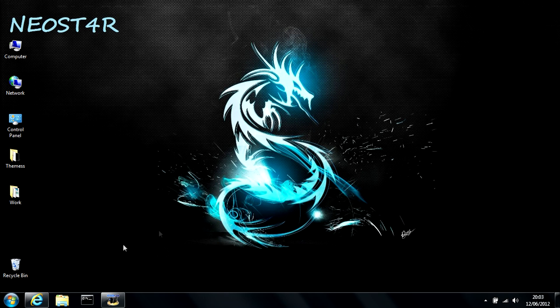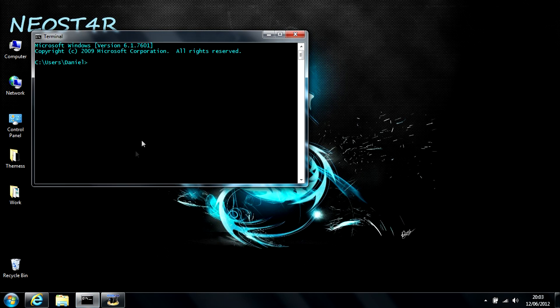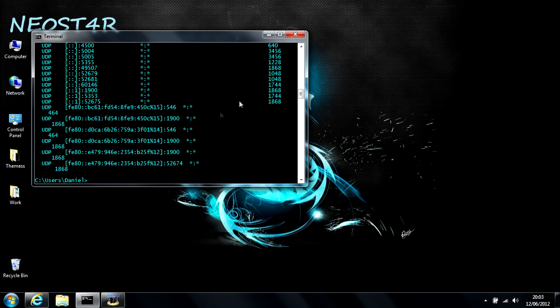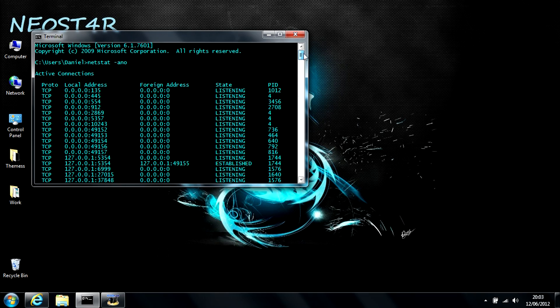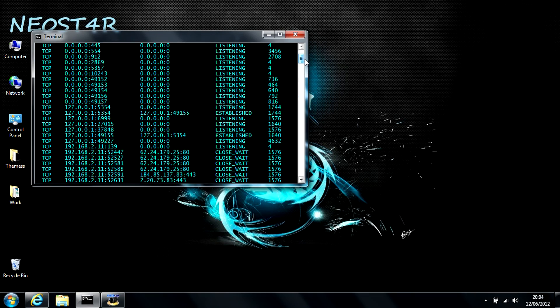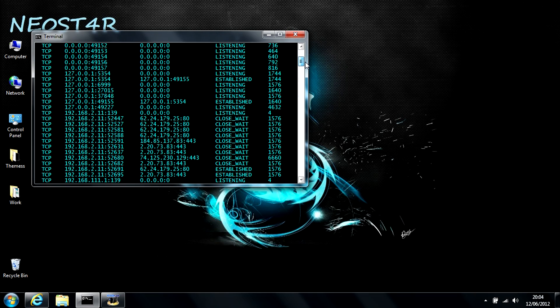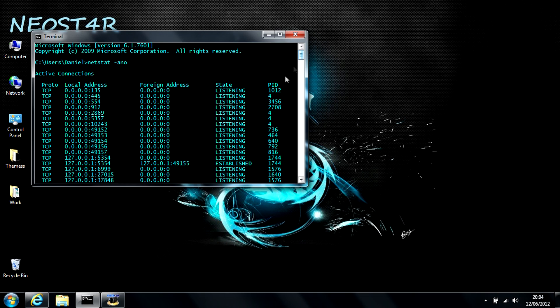First off, you're going to want to open Command Prompt and type in netstat -ano and hit enter. This will show you all the ports which are listening and have established connections as well as the process identification number, which you're going to be using in a minute.